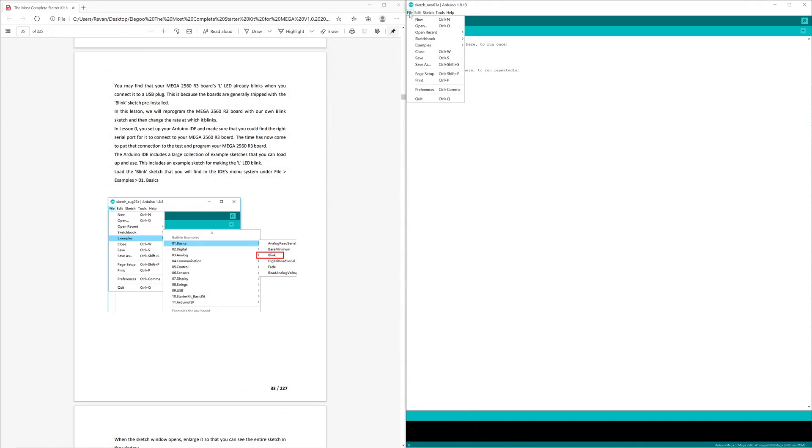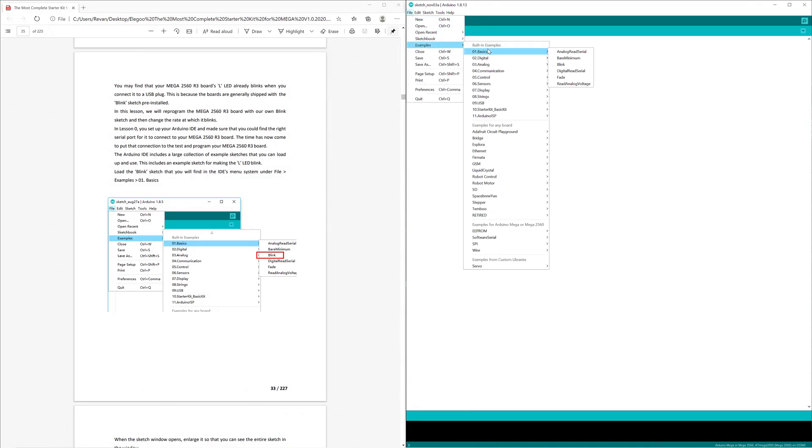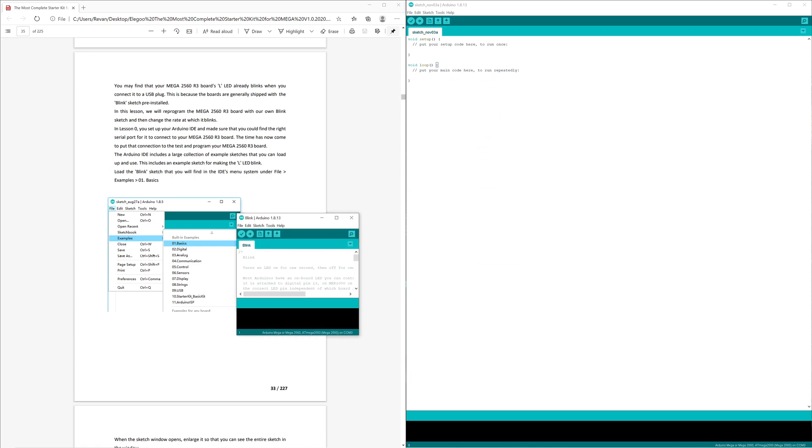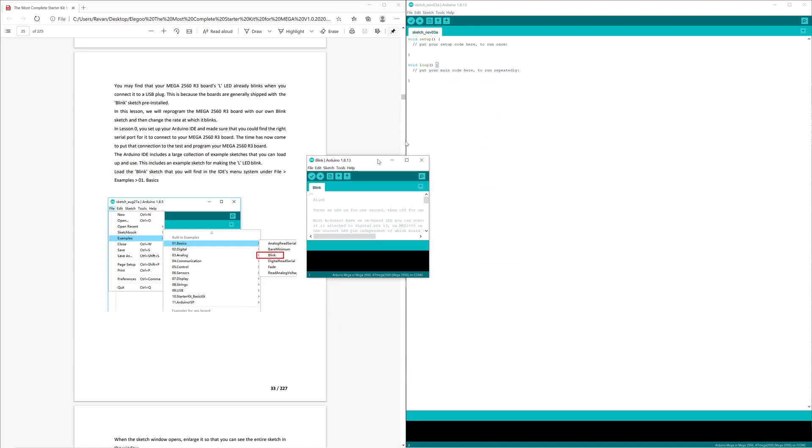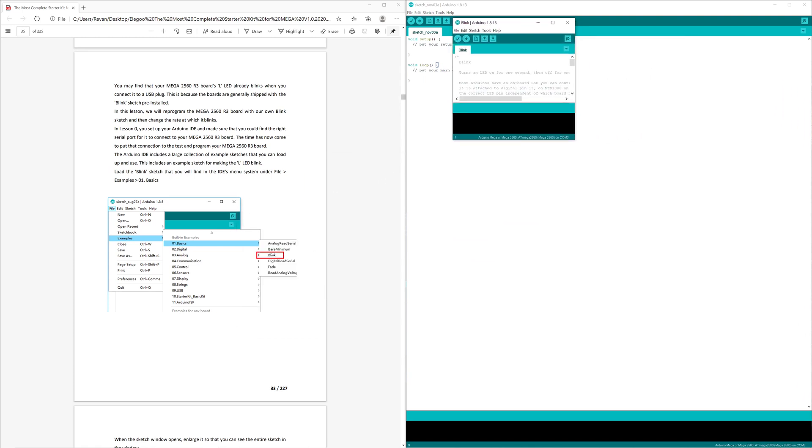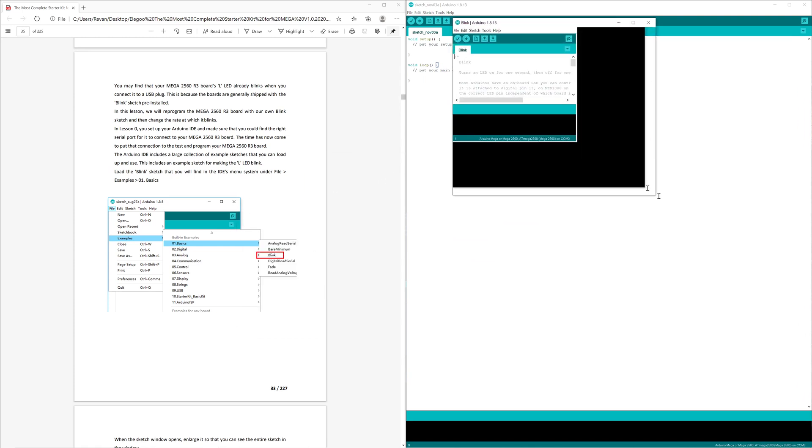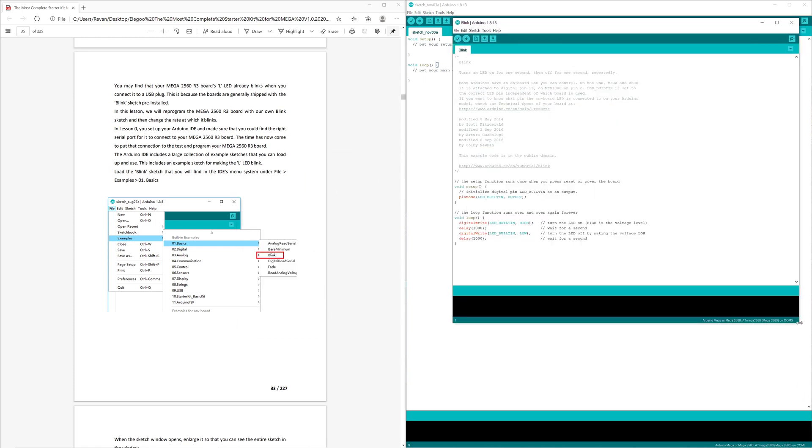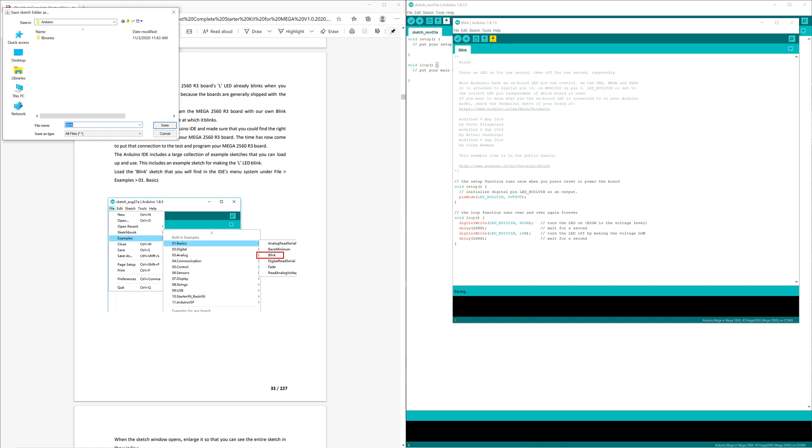To File > Examples > Basics > Blink. From here we're going to get the pre-sketch. Now with this pre-sketch we want to build our own iteration. Anytime anything like that is done, you want to save your own file so you can make modifications without consequences.